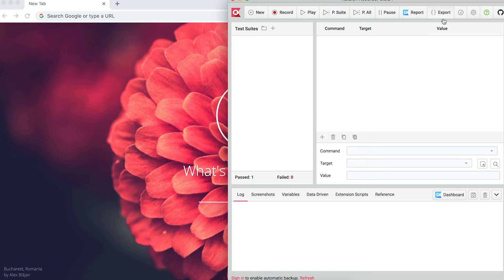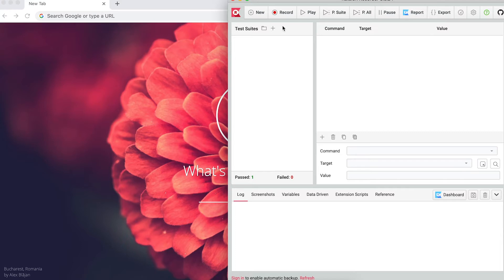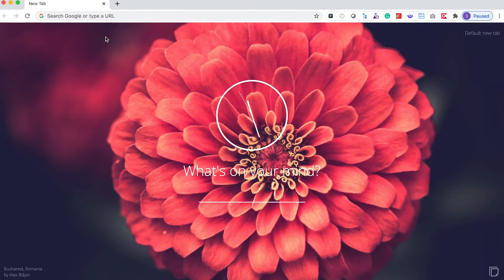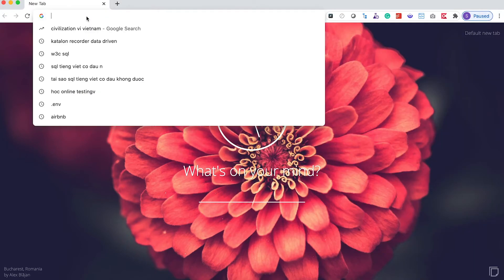So let's say I'm a developer at Airbnb, and I just deployed some new changes for the search feature. Therefore, I want to test to see if that feature functions correctly with different city as variable. So let's start another Katalon Recorder test case on Airbnb.